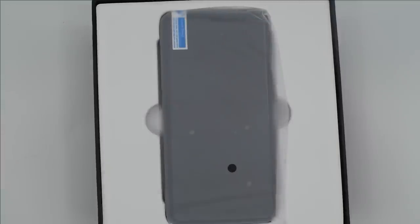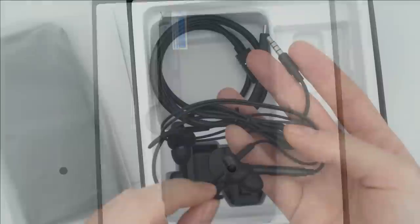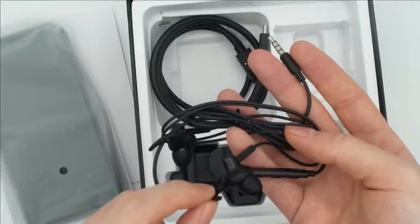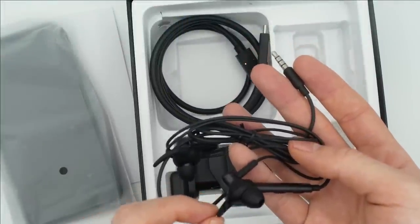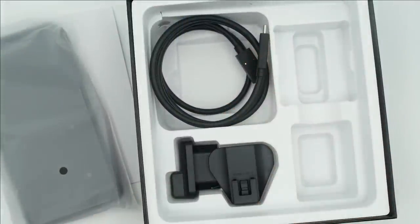In the box, you'll receive the phone itself with the battery pre-installed, as well as a number of accessories like a SIM card extractor, headphones, and a wall charger.